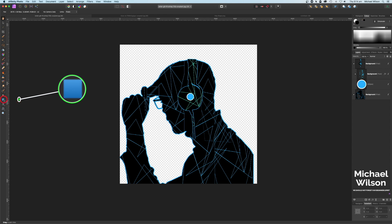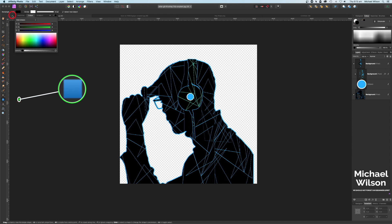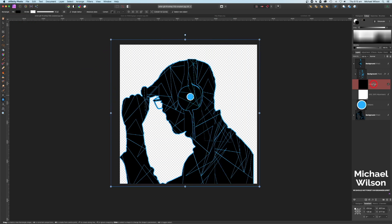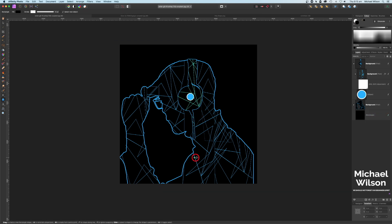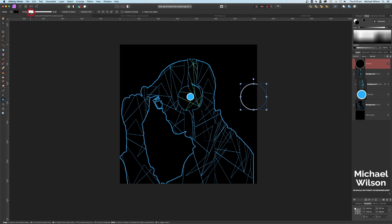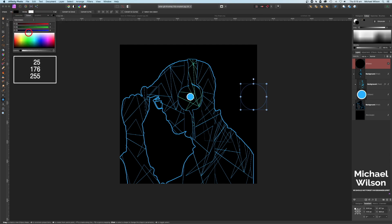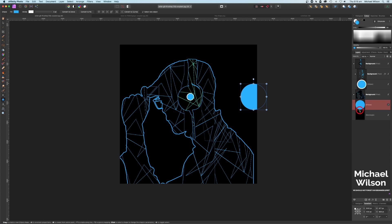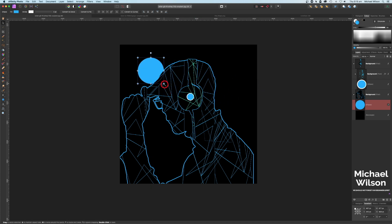Next I'm going to grab the rectangle tool, make sure the fill is black — click the black swatch to make sure it's pure black — and draw out a rectangle all the way underneath everything. So we've got our black background with our man on top. I'm going to grab an ellipse to make another circle. No stroke on this one — the fill will be that same cyan color: 25, 176, 255. I'll bring this layer all the way down just under the man and on top of the black layer, and make it quite large to sit behind the man.